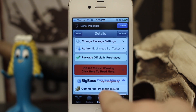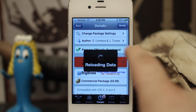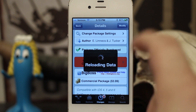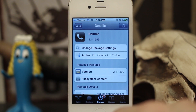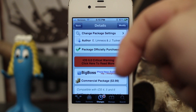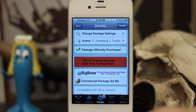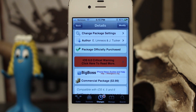If you'd like to check out CallBar for yourself, it's available for $3.99 in the BigBoss repo. Go ahead and check it out — it's a pretty cool tweak and I highly recommend it. Please let us know what you think down in the comments below. Thanks again for watching everybody, this is Dom, have a great day.